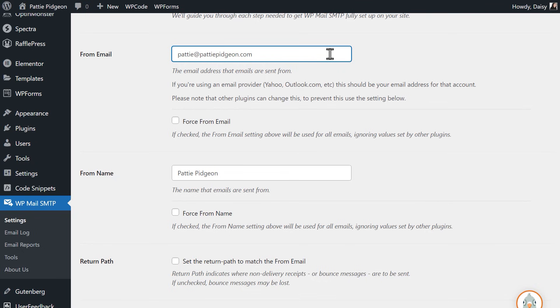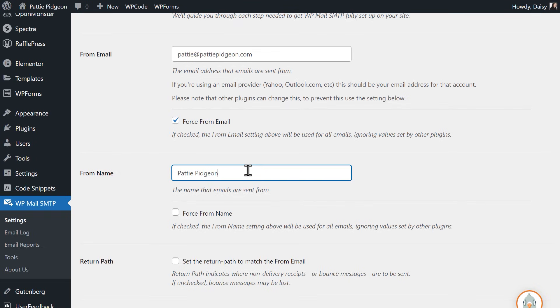We also recommend checking the box labeled Force From Email as this will make sure all emails sent from your site will be coming from this same address. In the From Name field, feel free to write in any name you'd like. You can also select the Force From Name field if you'd like this to be applied to all emails site-wide.